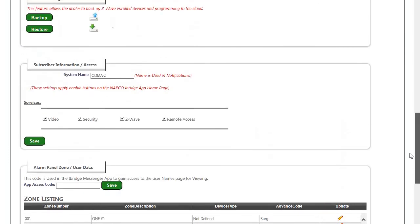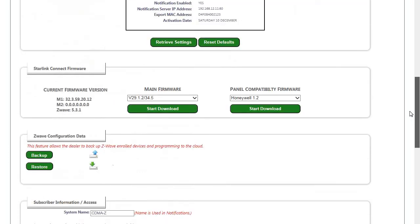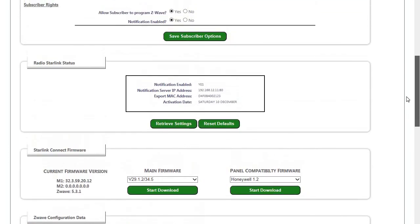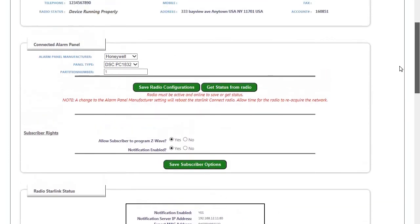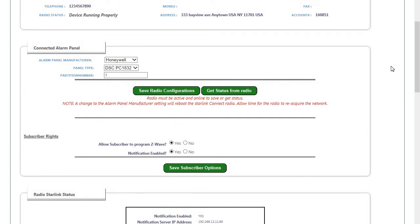Just to review, we went over how to set up your Starlink Connect radio for the three different panel manufacturers: Napco, DSC, and Honeywell. And as always, you can visit us on the web for more information at tech.napcosecurity.com. Thank you all for watching today.